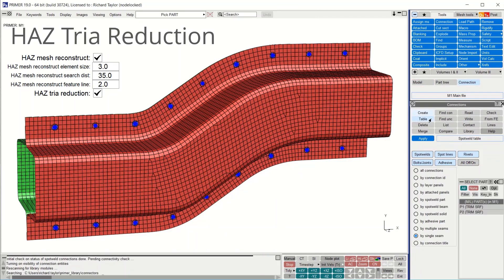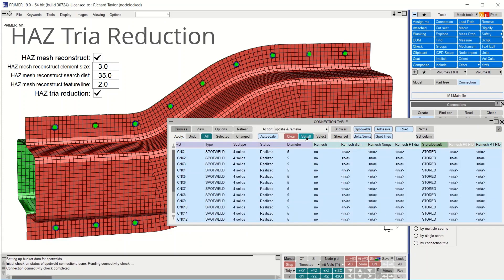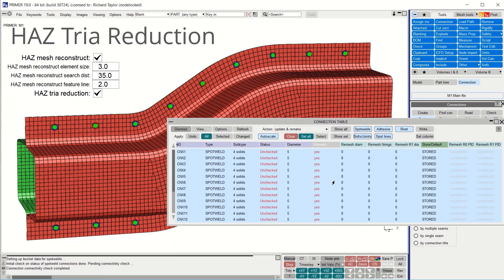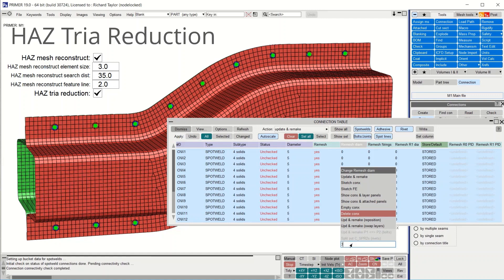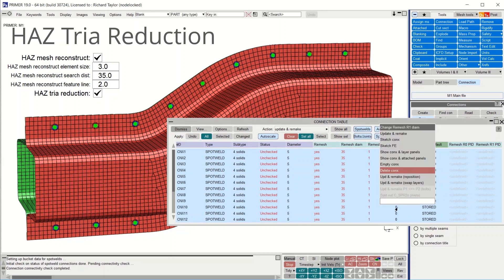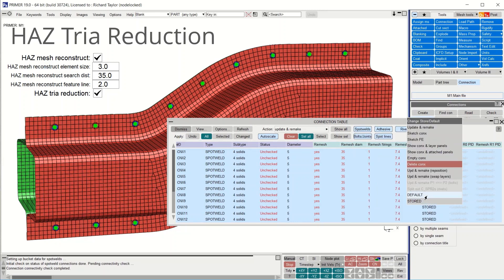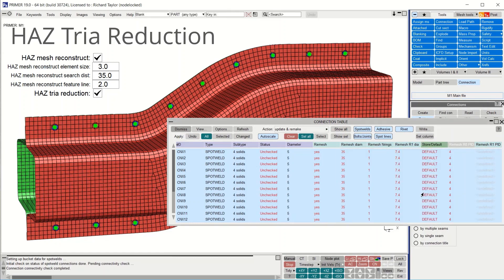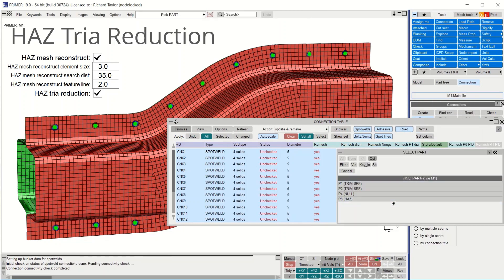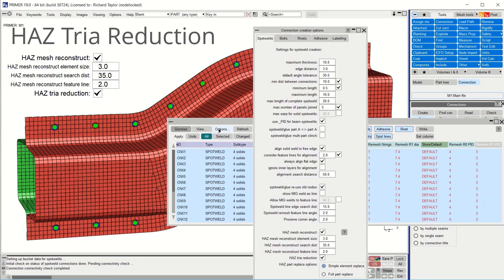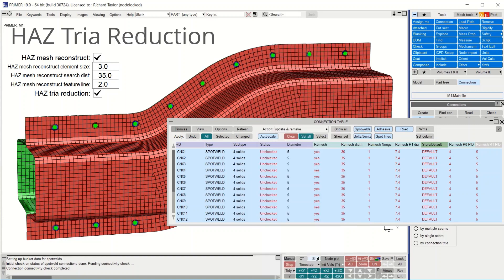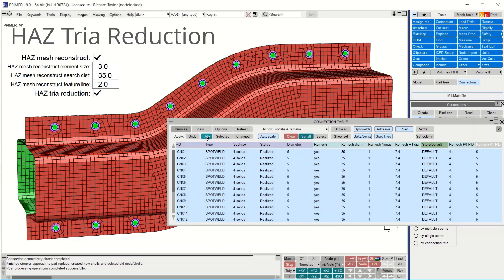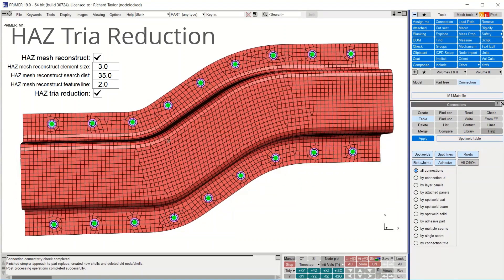When creating solid spot welds with a heat affected zone mesh, primer version 19 now has options to reconstruct the flange area and do some extra processing to reduce the pairs of triangle elements next to the heat affected zone. In this example, we use the connection table to convert mesh free spot welds into meshed in solid nuggets with a separate part for the heat affected zone around each weld. The new option HAZ mesh reconstruct helps improve the mesh quality along the flanges and the HAZ triangle reduction greatly reduces pairs of triangles next to the HAZ ring which can cause problems if material failure is used.